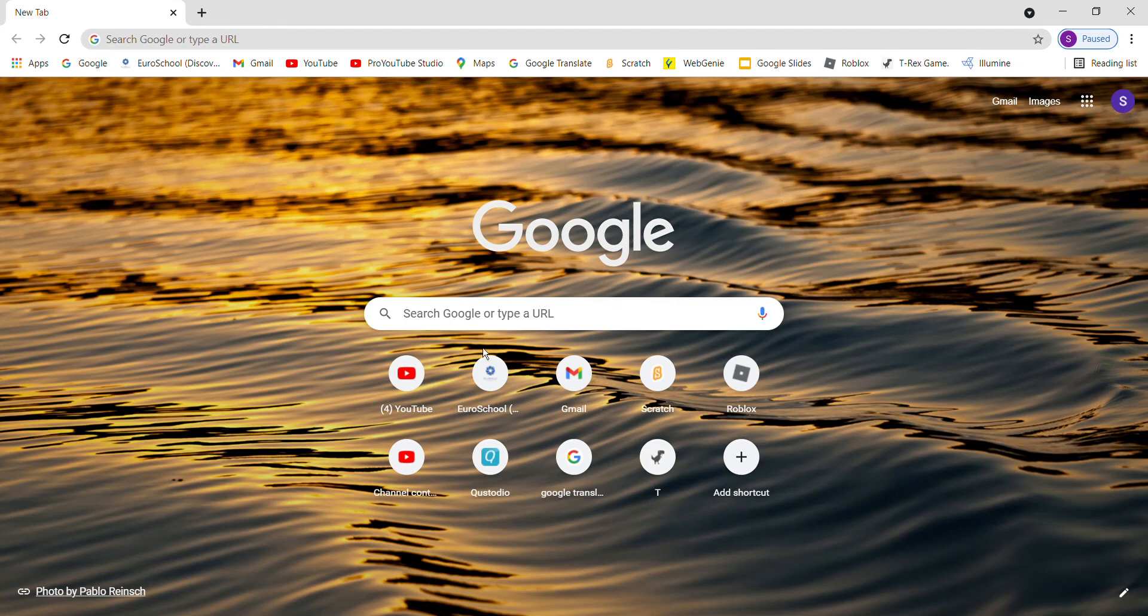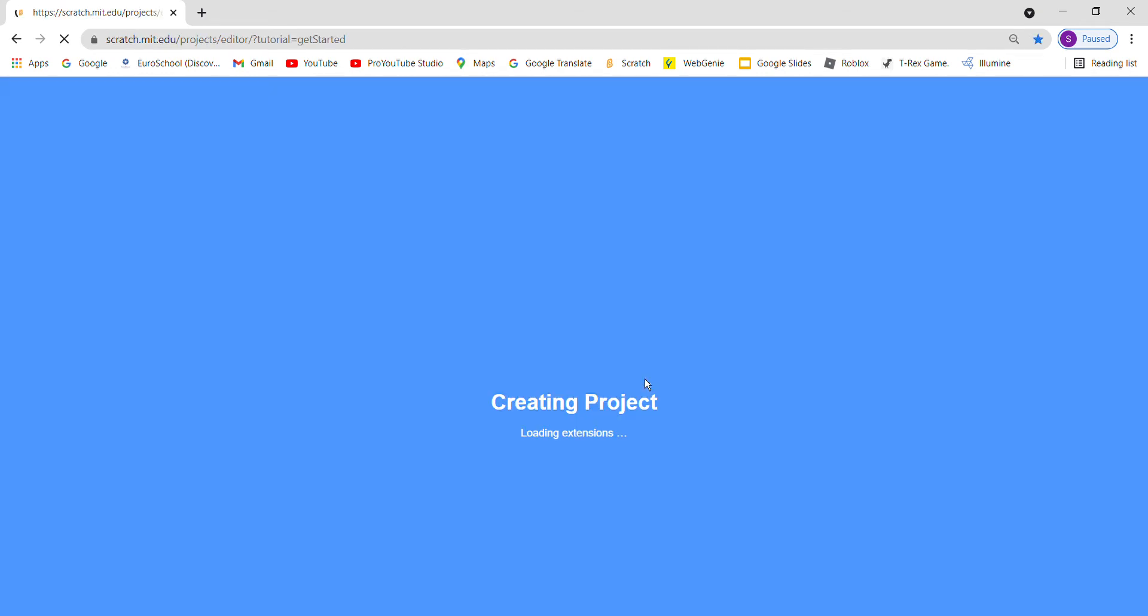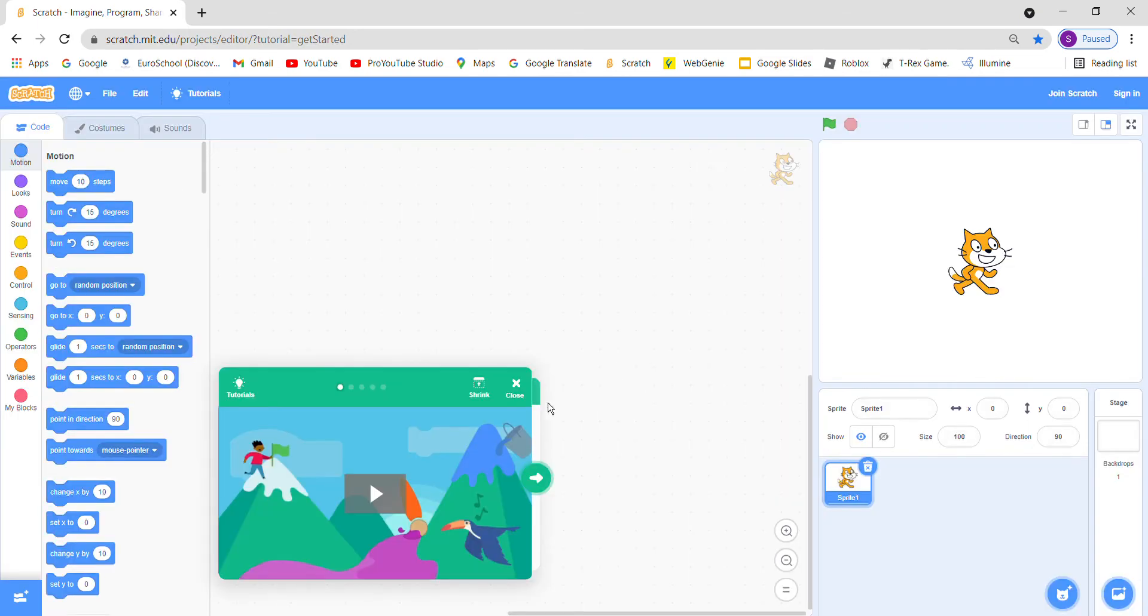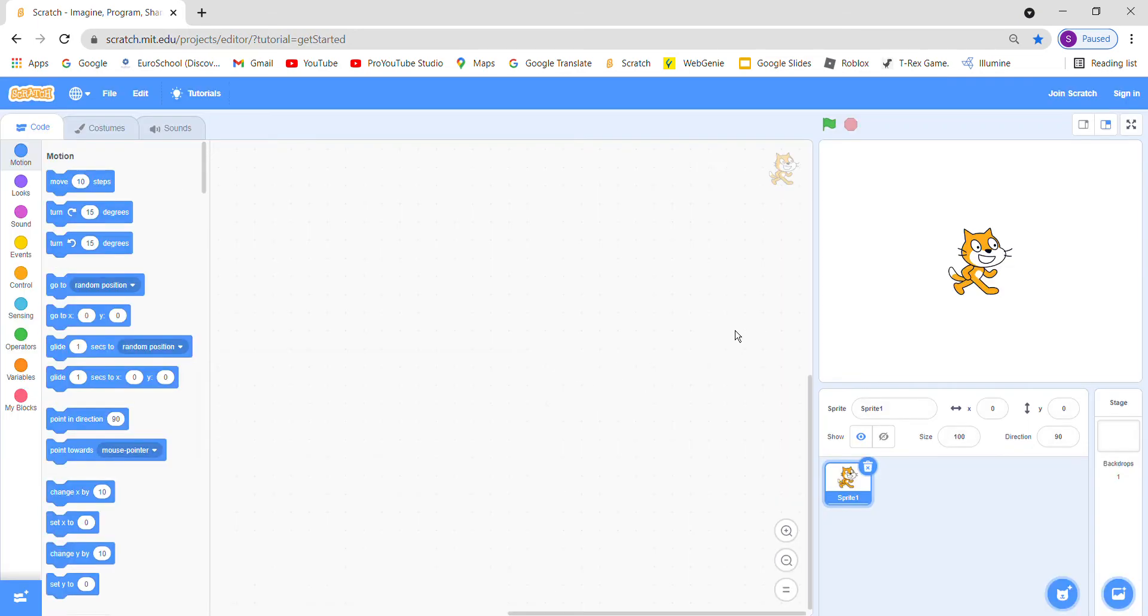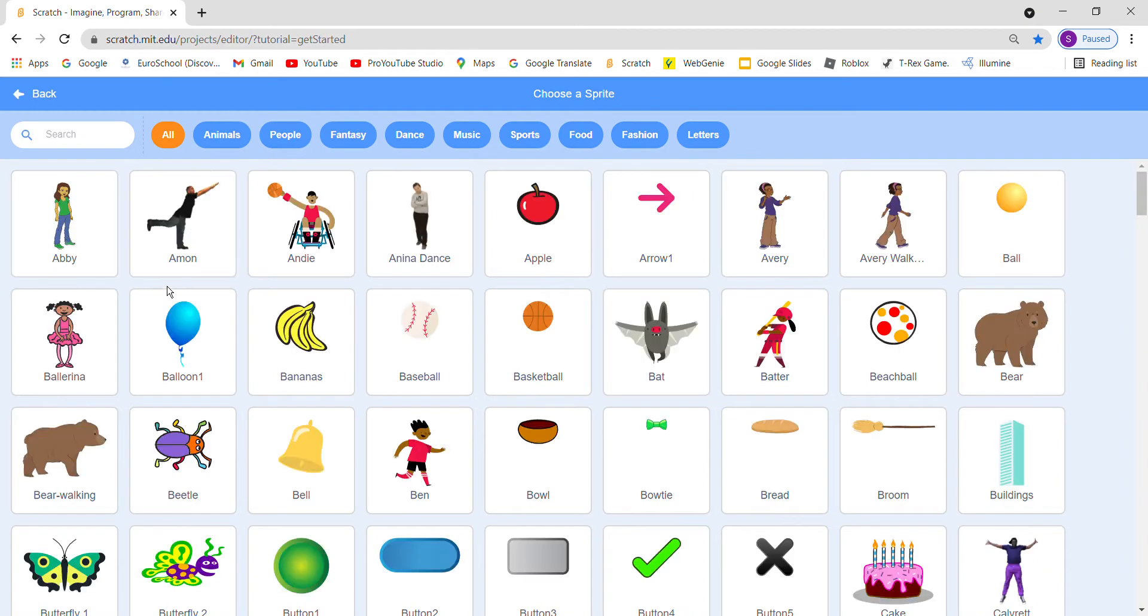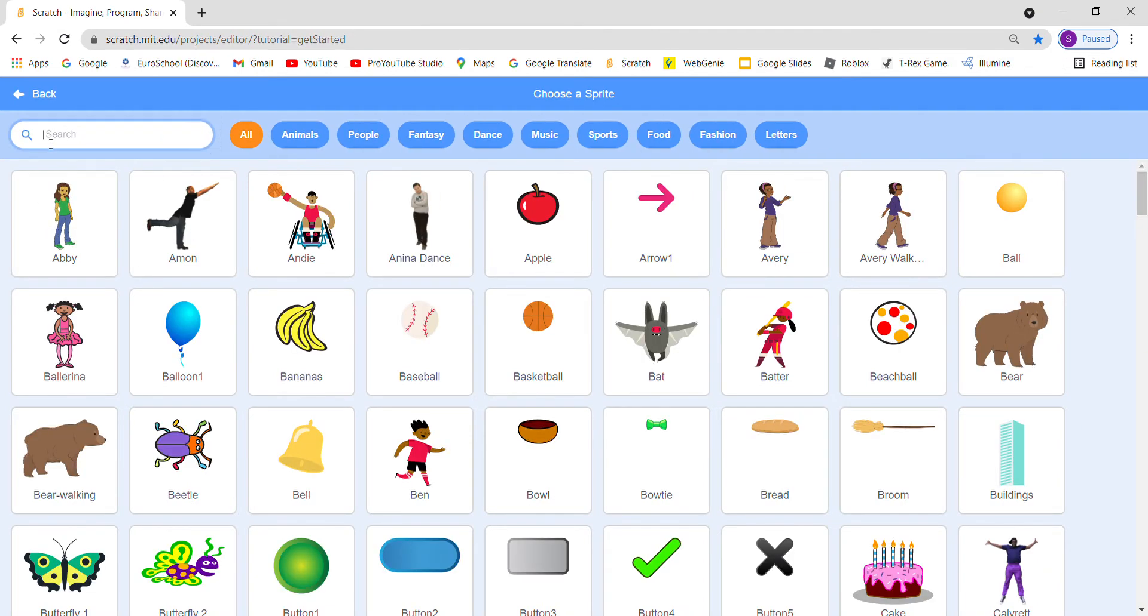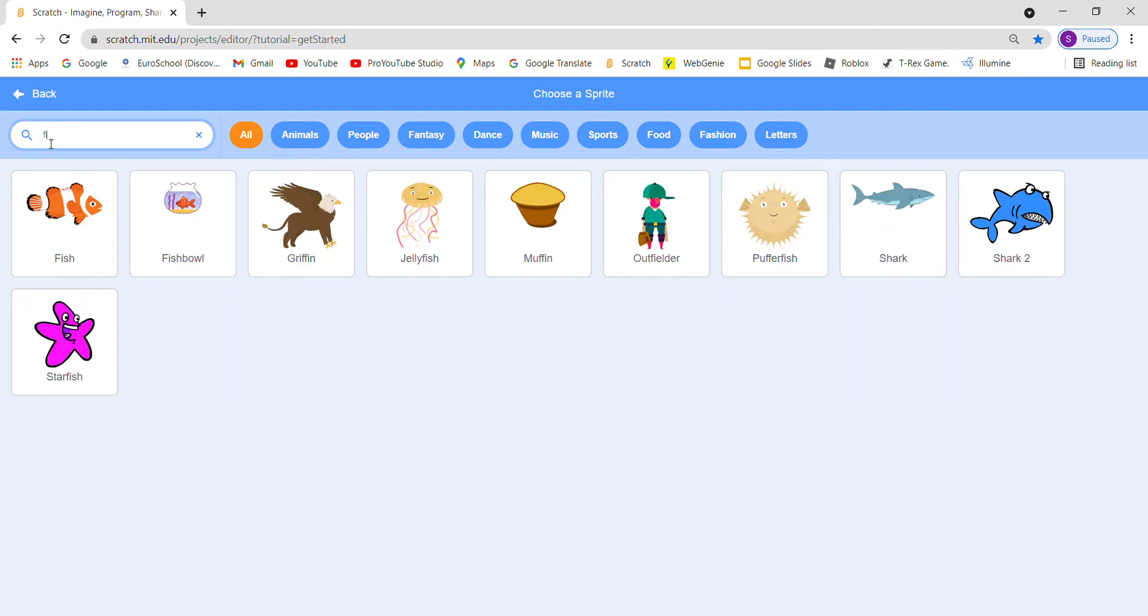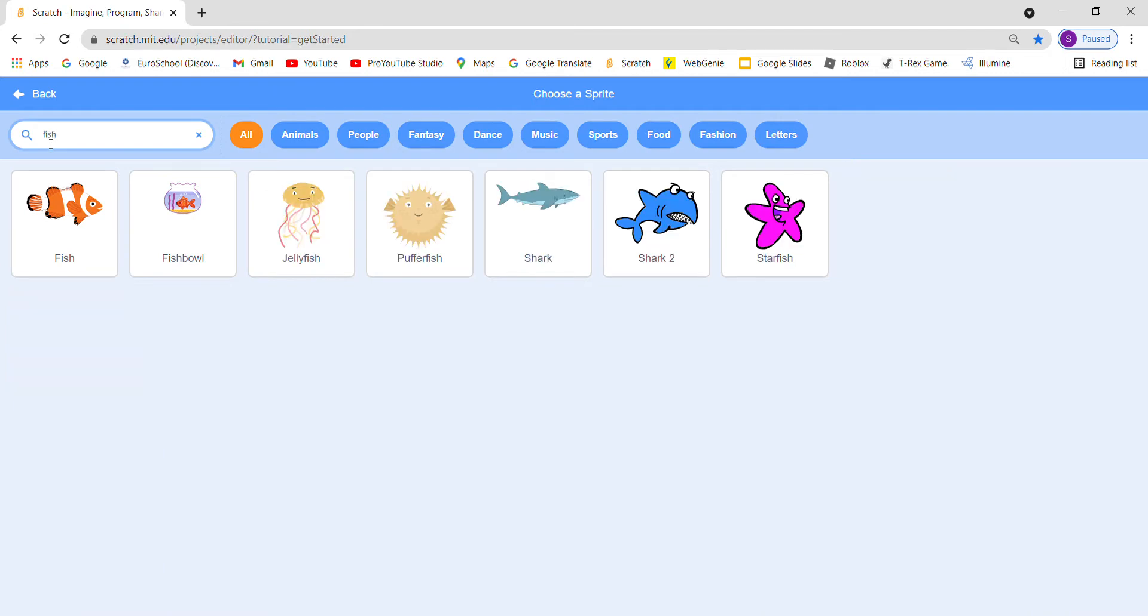Hello everybody, so today we will make a Scratch game. So let's start. First we will take a fish, here it is.